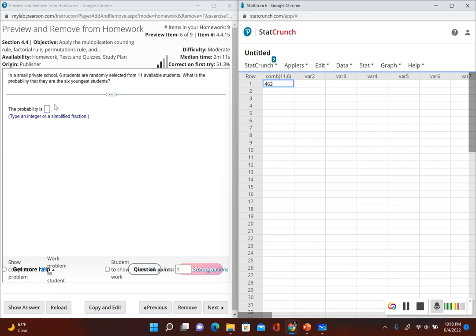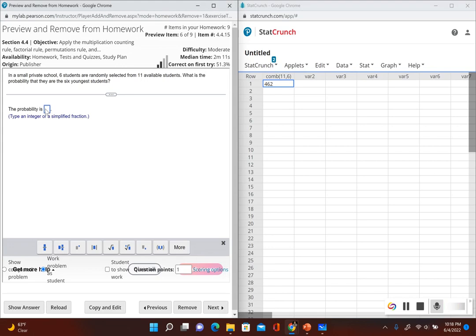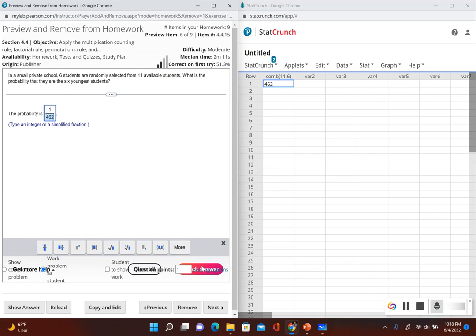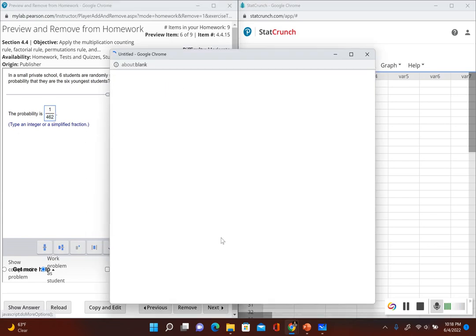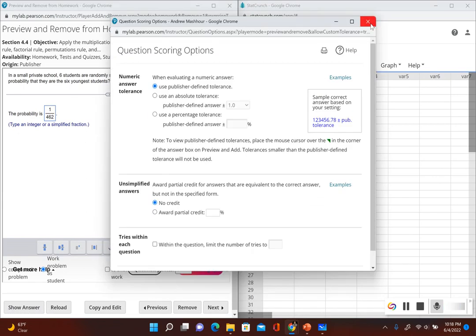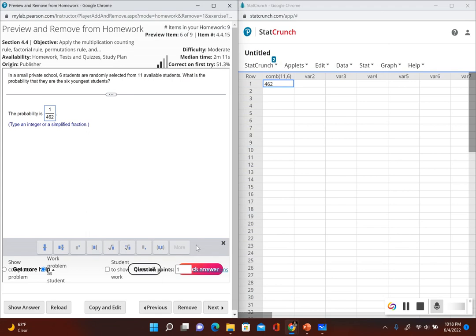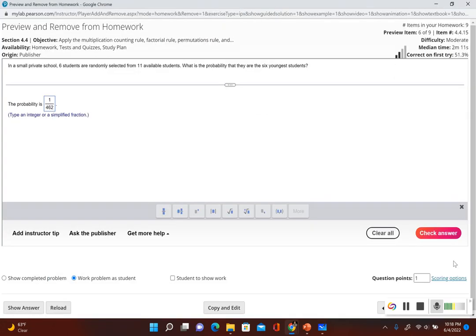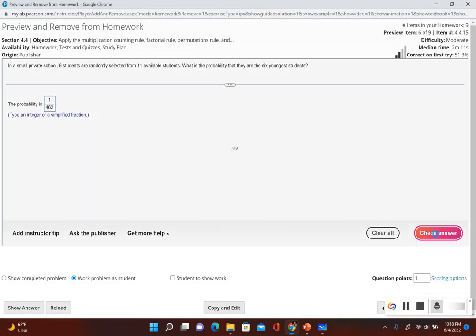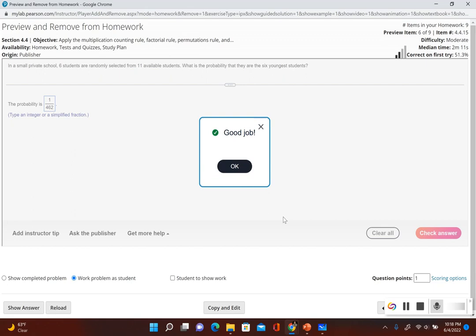Now the probability that we select the six youngest students, it would be, so that could only happen one way. That would be one divided by 462 and we should get this correct. Just make this bigger. Okay, there it goes, perfect.